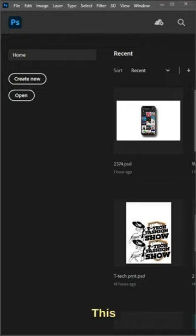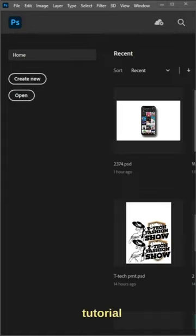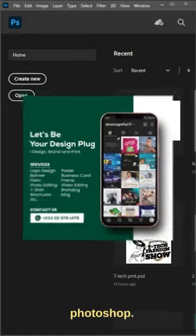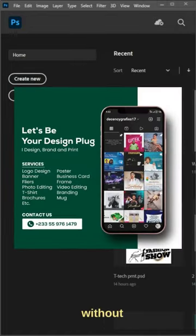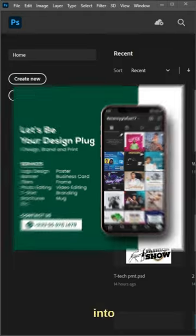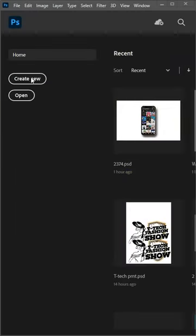Hello everyone, this is your boy Decency Graphics. Today we are doing a very short tutorial on how to design a social media poster with Photoshop. So without wasting my time let's dive into Photoshop.